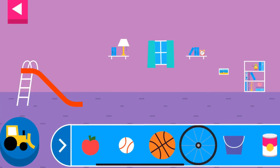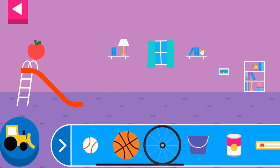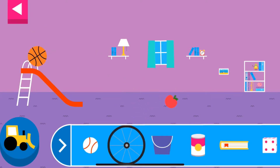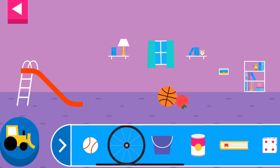Explore what happens when objects go down the slide. A slide is a kind of ramp. Ramps have one end higher than the other. Tap an object to move it to the top of the slide. Why does it roll? Round things roll.